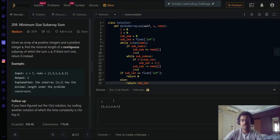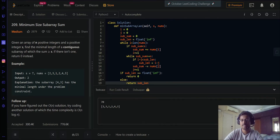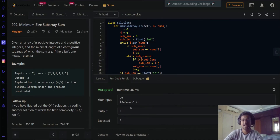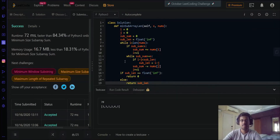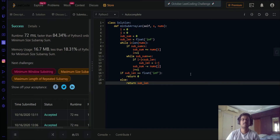Let's test it — if you had a subarray sum target of 70, that's not achievable, and the edge case handling works correctly. Let's submit it. It's submitted and quite fast. There don't seem to be any issues in the debug phase, so let's move to the next step and optimize the code.